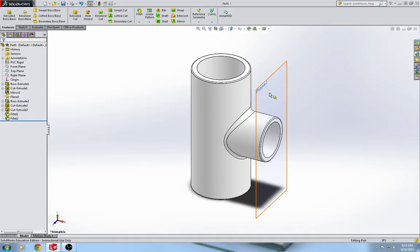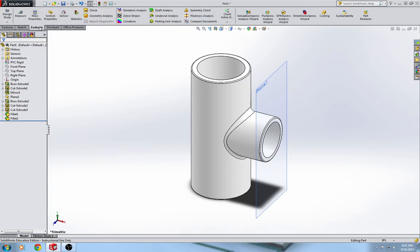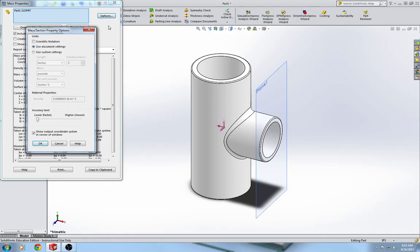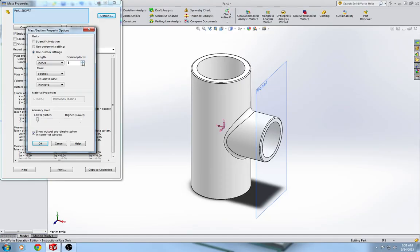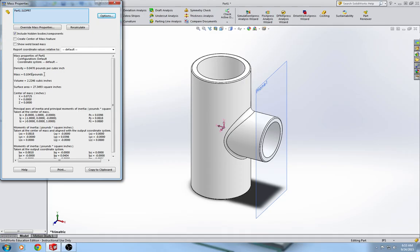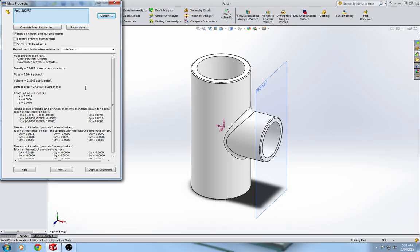The last thing we are going to do is we are going to go up to evaluate tab. Mass properties. And we are going to check our weight. It says here that the weight is .10. In the book it says .1044. But we would just have to increase the number of decimals for our .1045. So even though it is off by .0001, that is close enough. That could be just a variation in the computer software. That is so minimal that it does not make a difference. So that is how you make the PVC pipe T.